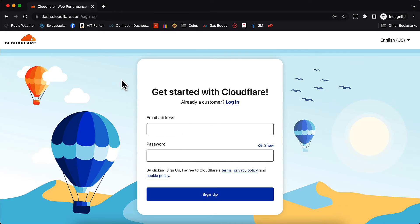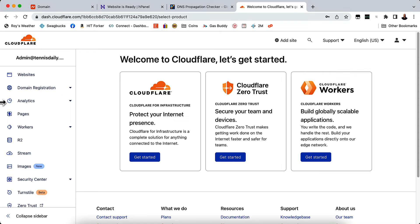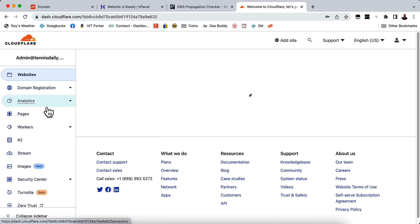I've already signed in and created my account. So let me go back here to my account. And this is where it's going to take you once you've completely signed up. And it's really quite simple. You'll just need to go to websites over here on the left hand side of the screen.